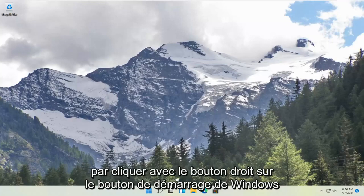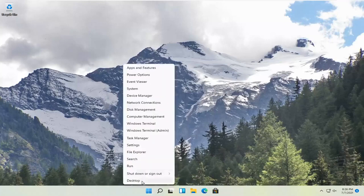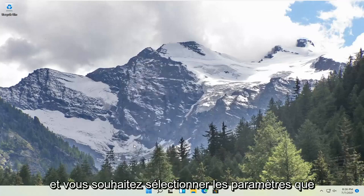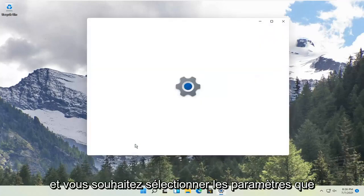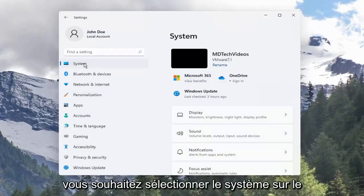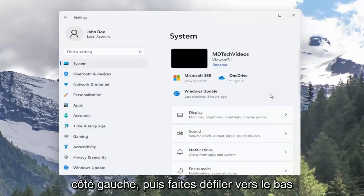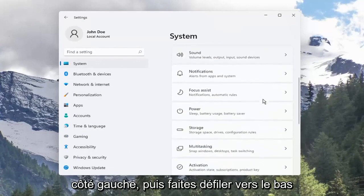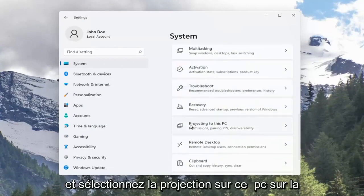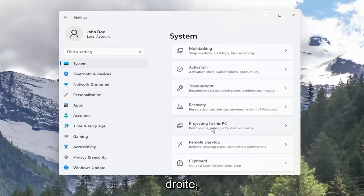We're going to start by right-clicking on the Windows Start button, and you want to select Settings. You want to select System on the left side, and then scroll down and select Projecting to this PC on the right.